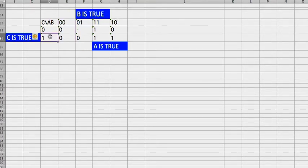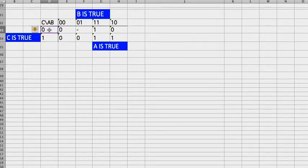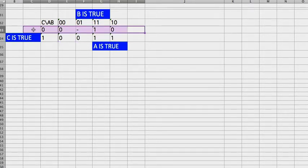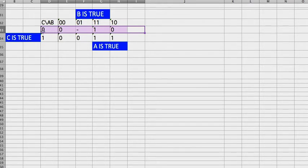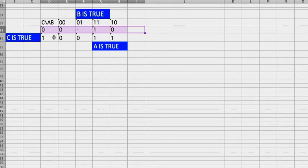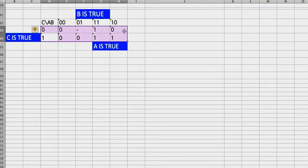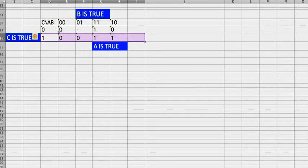Same thing for C. C is 0 over here, so this entire row, C is 0. For this entire row on the bottom, C is true. So that's the basics.